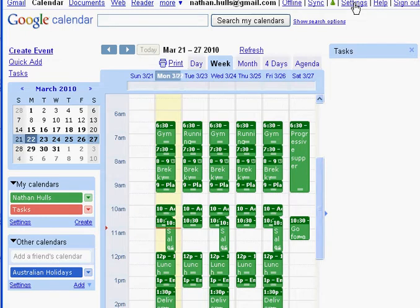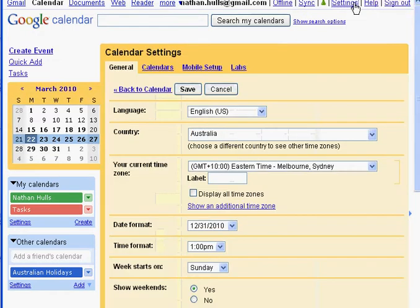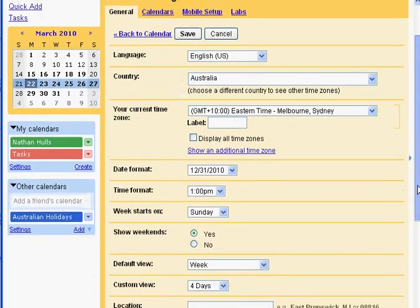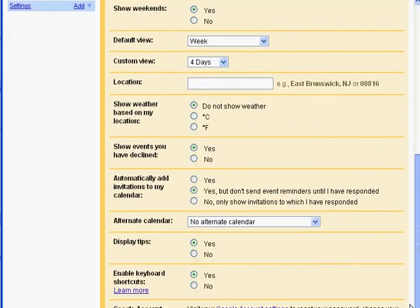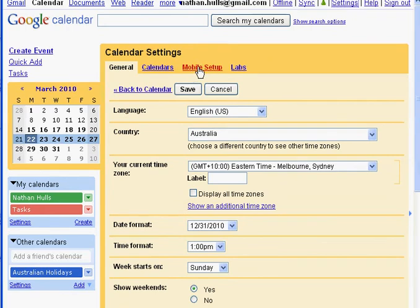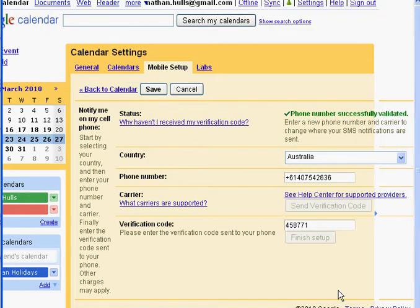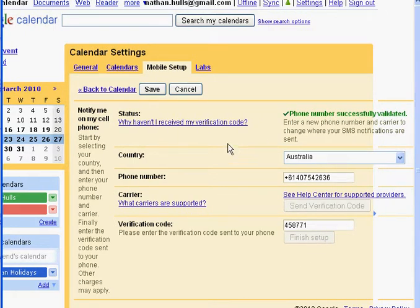Before creating activities in your default diary, go to the Settings button in the top right corner to get your mobile set up. You'll want to go through all the general settings, make sure your time zone is right, and get all of that set up — that's pretty straightforward. More importantly, go to Mobile Settings.